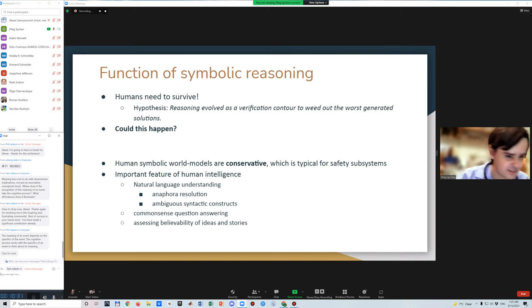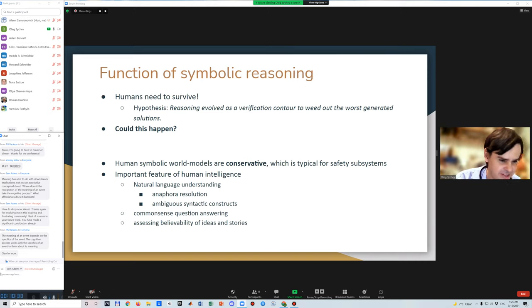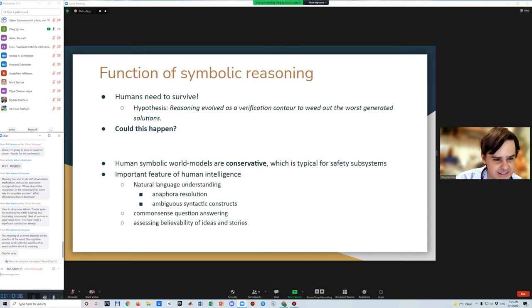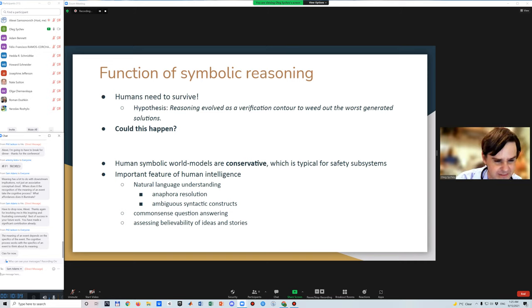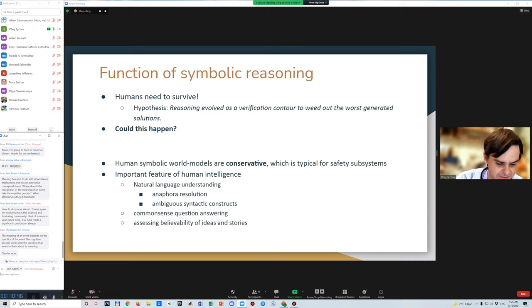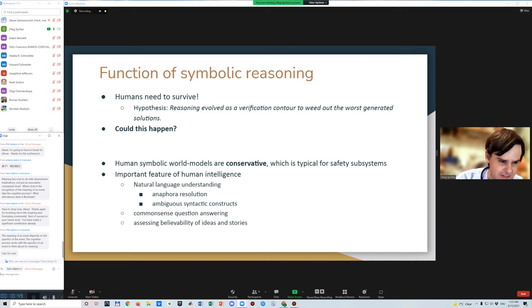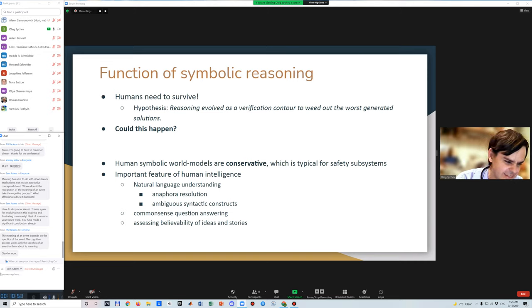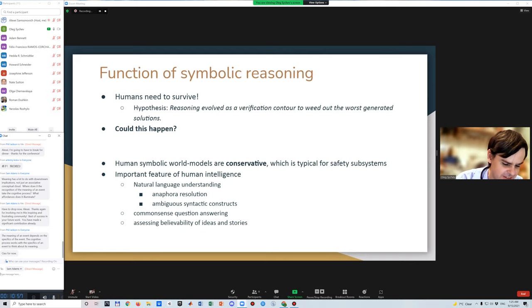And so it can be projected to more complex tasks like common sense question answering, like assessing believability of stories that are told to us by other people and generated ideas. This process of testing for believability is very evident in human reasoning, and it is almost absent in artificial intelligence.